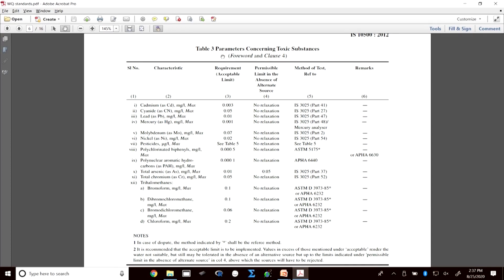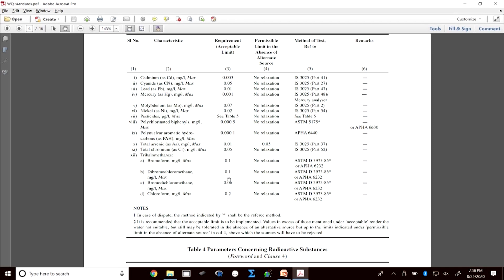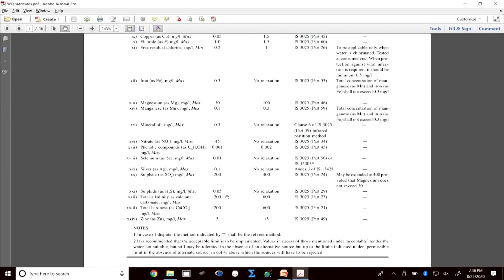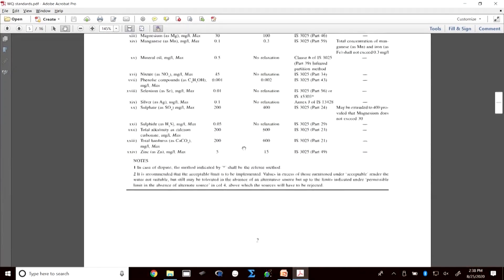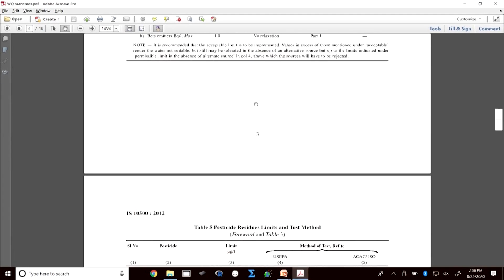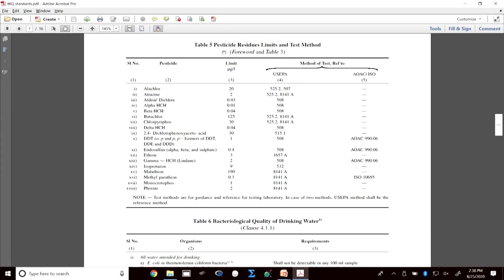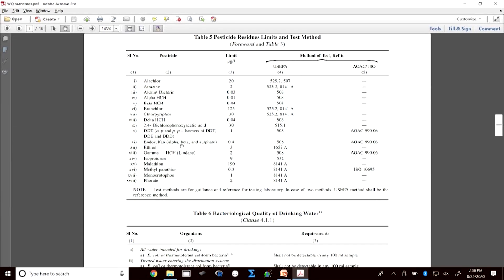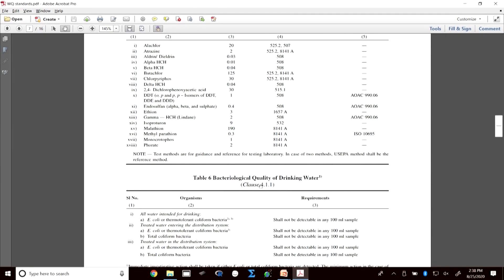Table 3 covers parameters concerning toxic substances, where concentration limits are very low — for example, 3 ppb (parts per billion). Other parameters are around 45 mg/L. Radioactive substances are also listed, though rarely encountered in groundwaters. Based on the Indian context, there are also limits for pesticide residues such as atrazine and other typical pesticides used in India, some of which have been banned.